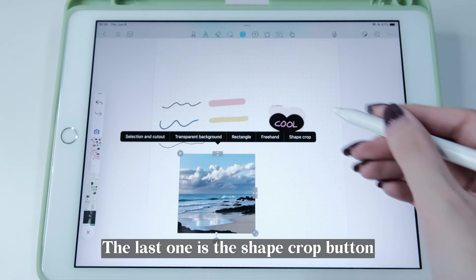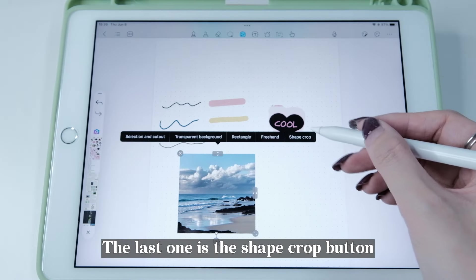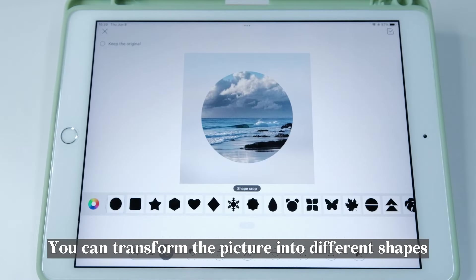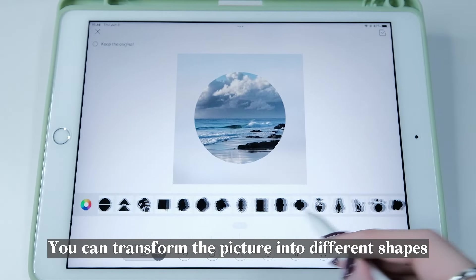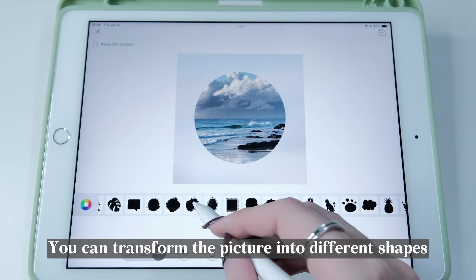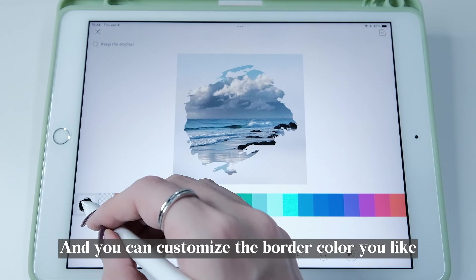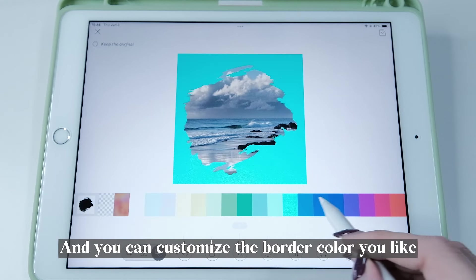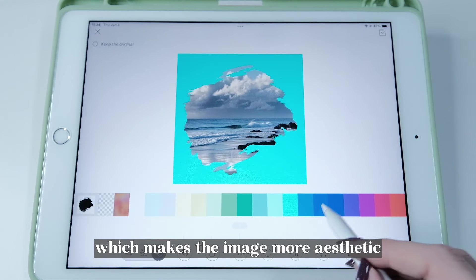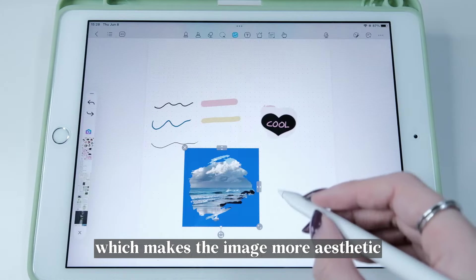The last button is the Shape Crop button — you can transform a picture into different shapes. You can also customize the border color you like, which makes the image more aesthetic.